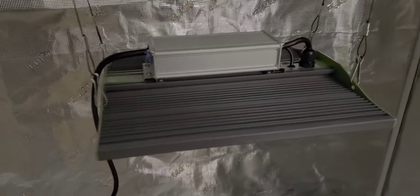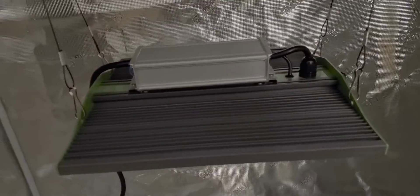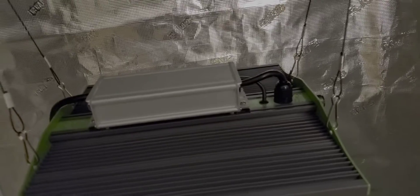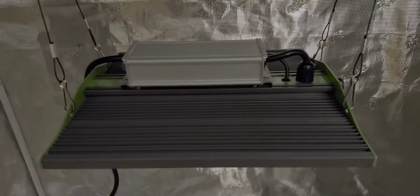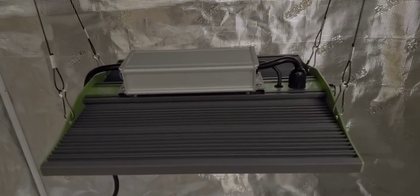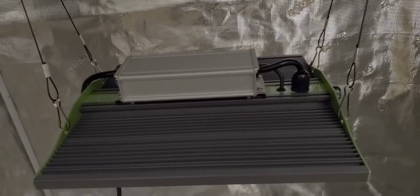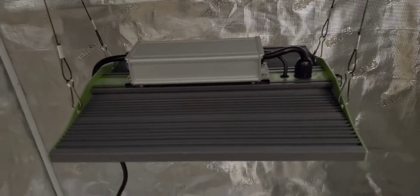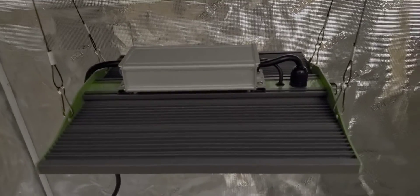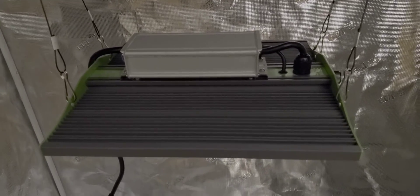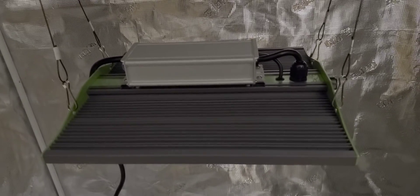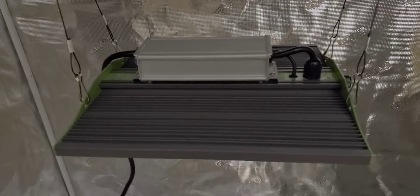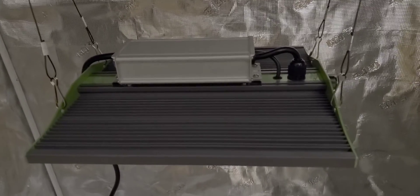This is the 100 watt P1000 and they're also going to be putting out a 150 watt P1500, a P2000 which is 200 watts, and a P2500 which will be 250 watts.